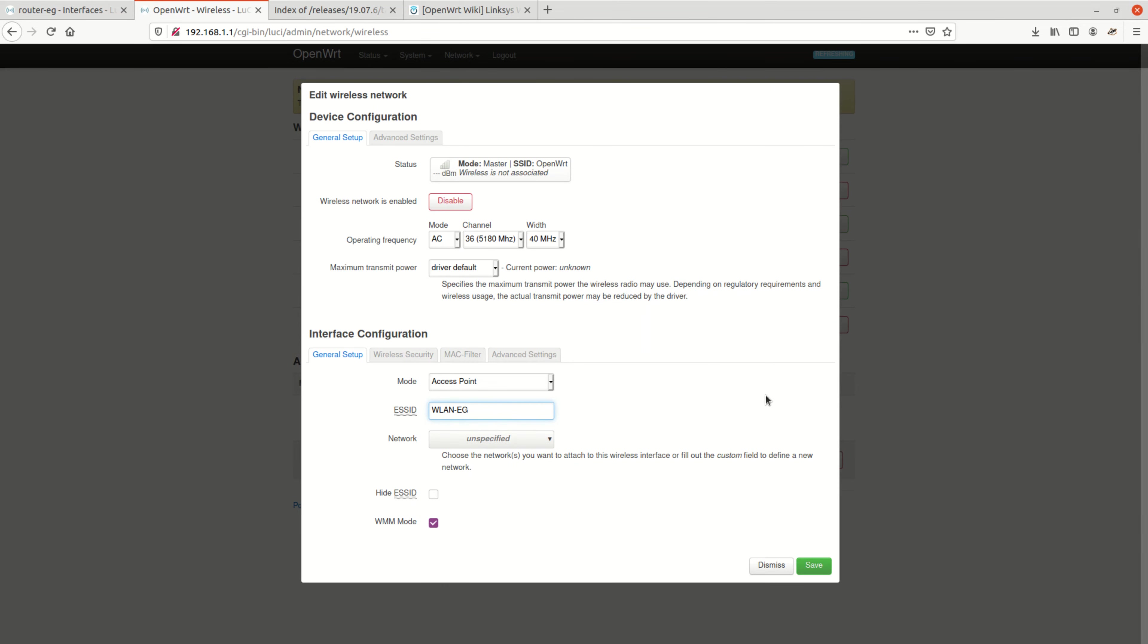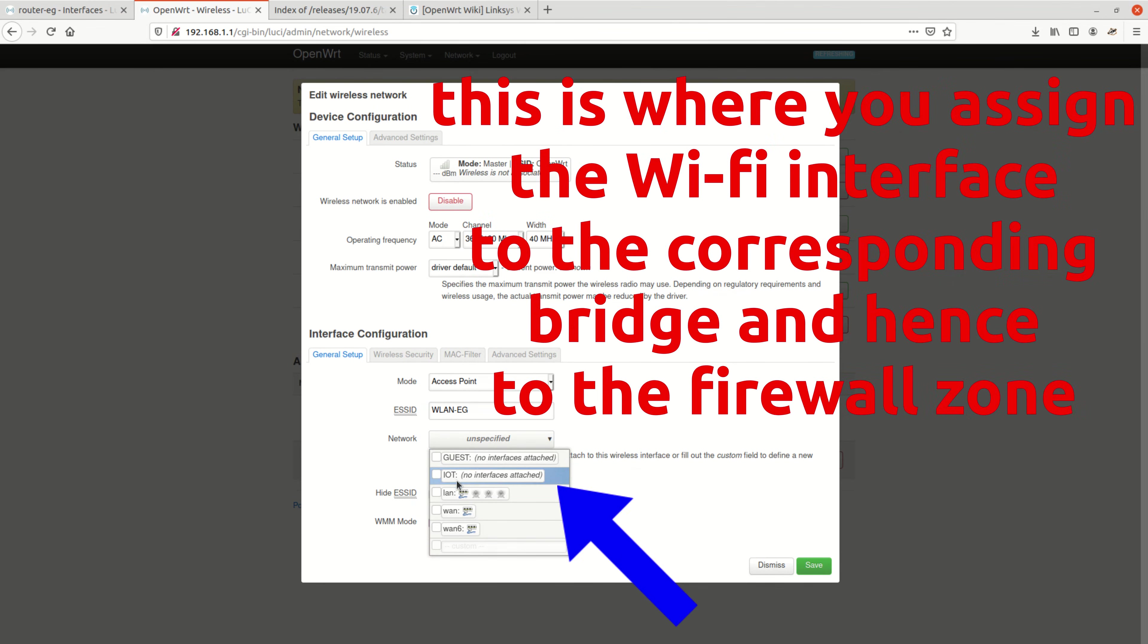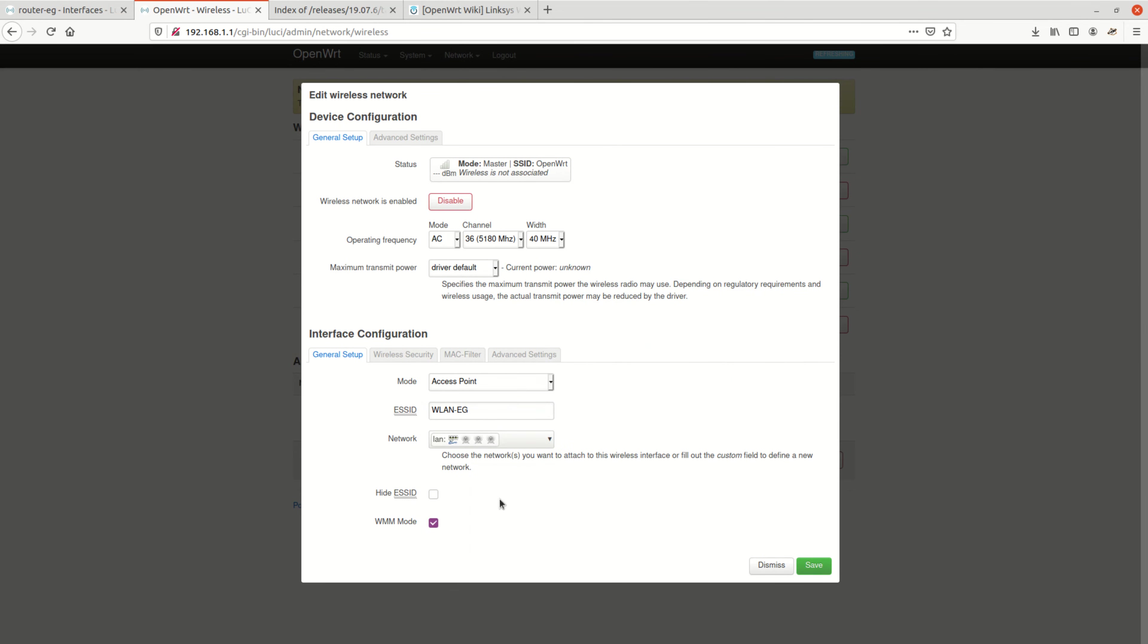Just one detail here. We need of course to add the right interface to the right firewall zone, so IoT for the IoT Wi-Fi and guest for the guest Wi-Fi of course.